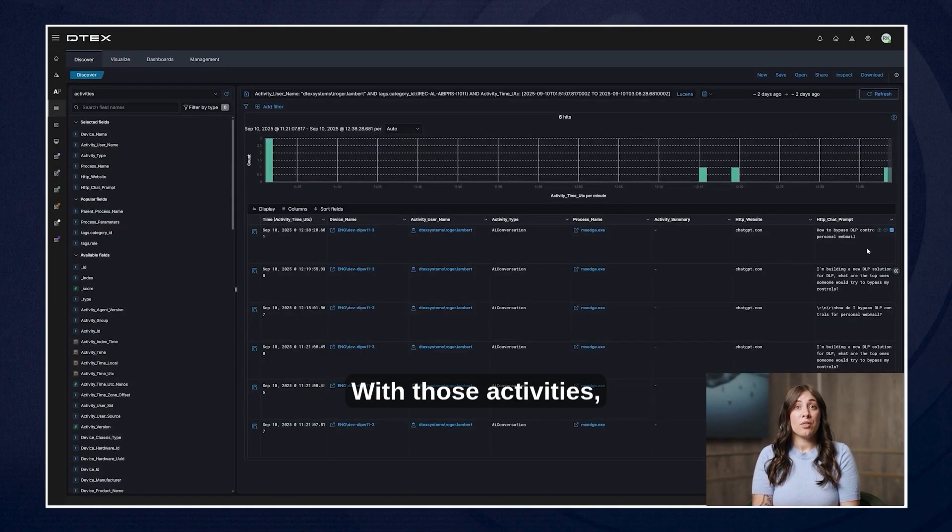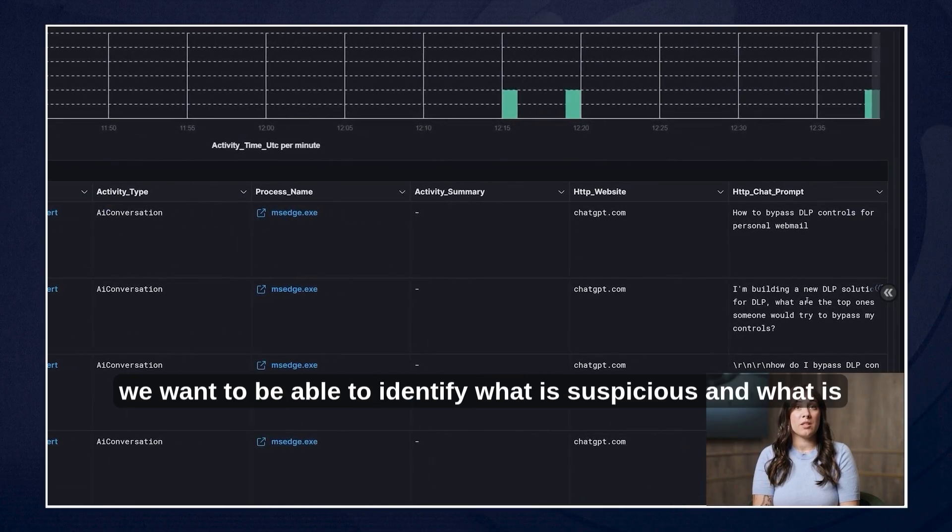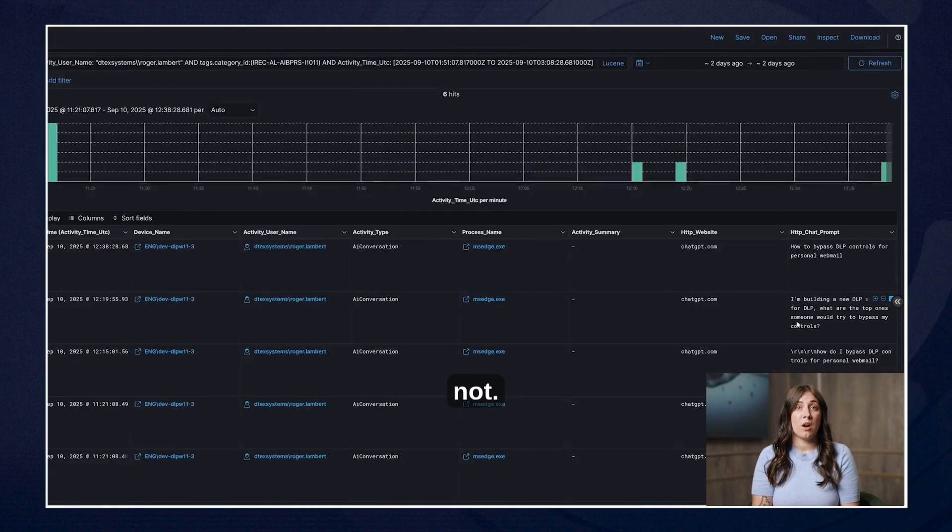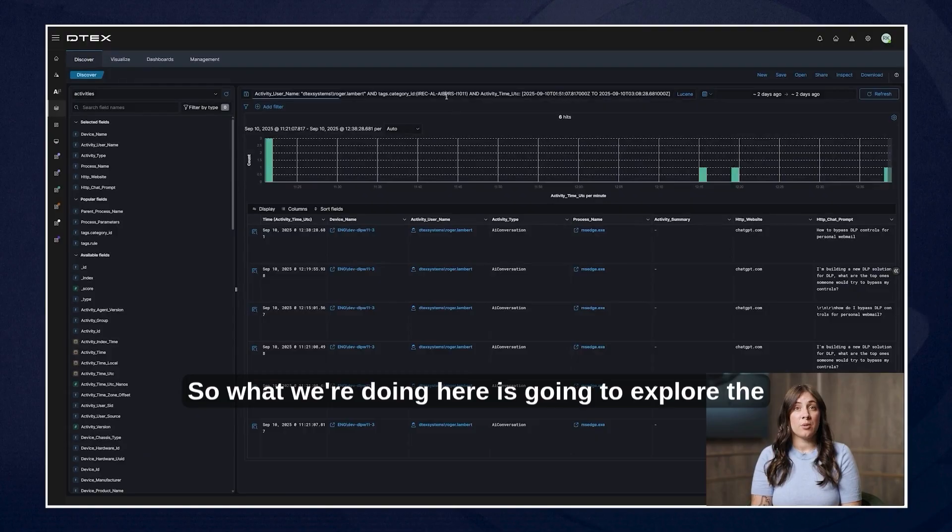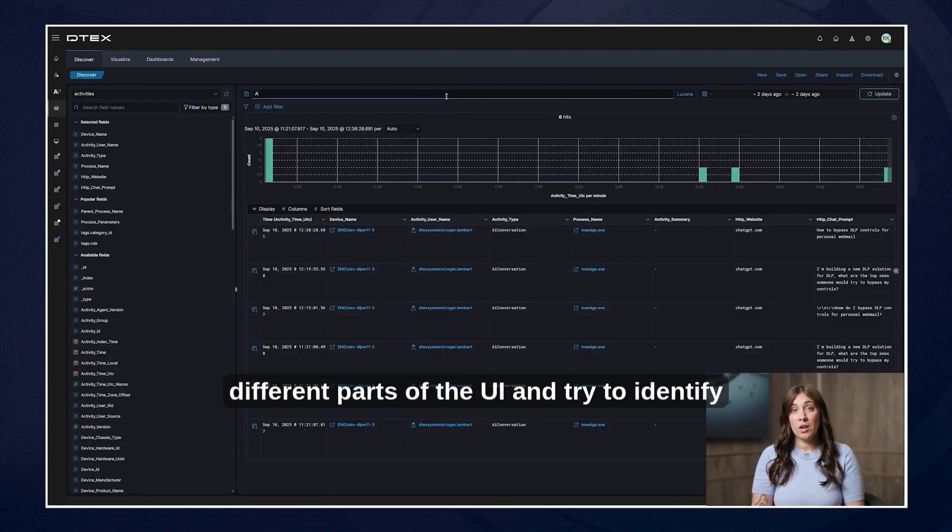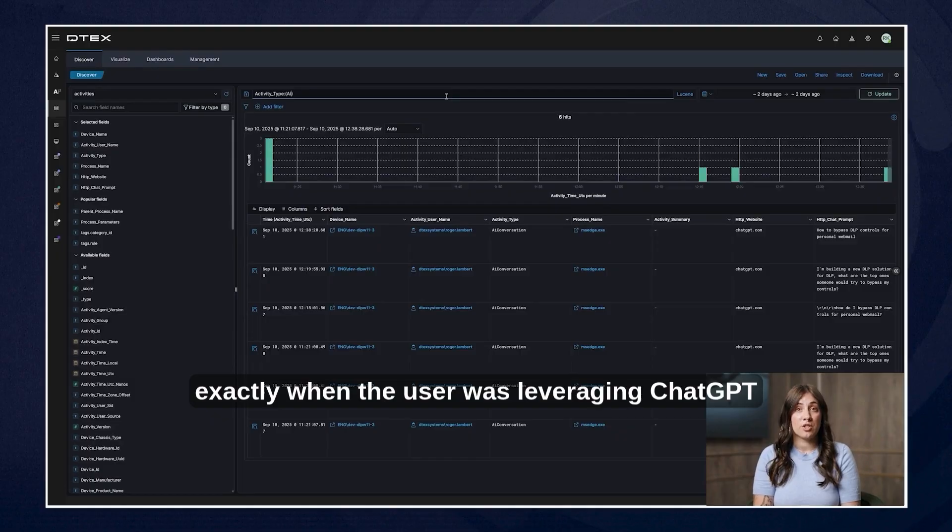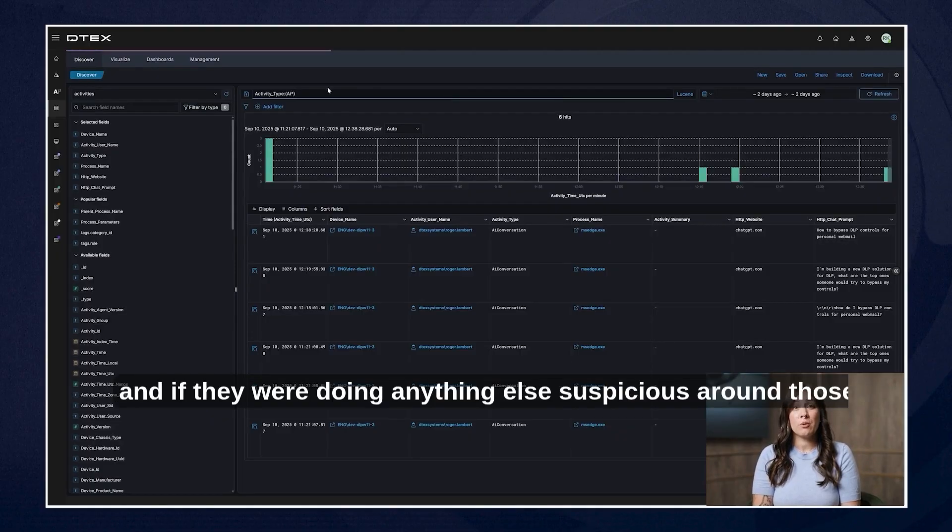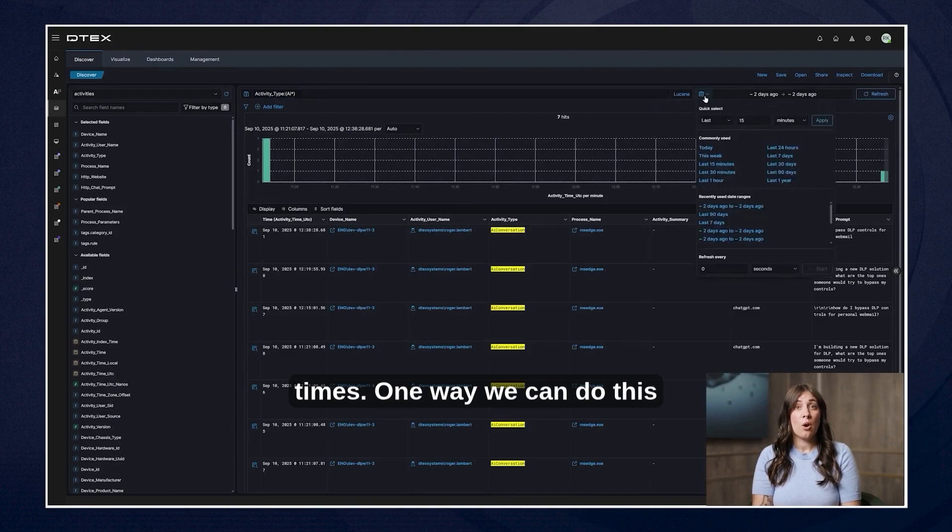With those activities we want to be able to identify what is suspicious and what is not. So parts of the UI try to identify exactly when the user was leveraging ChatGPT and if they were doing anything else suspicious around those times.